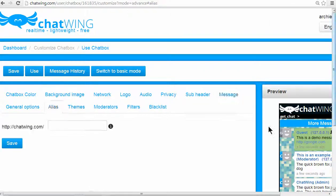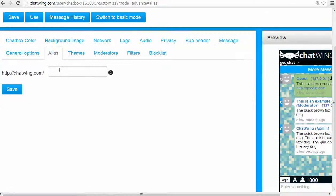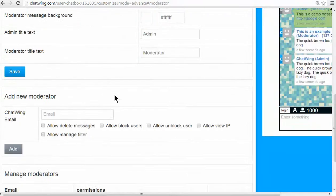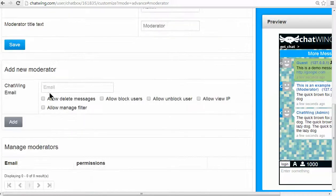Assign moderators to the chat and give them specific levels of controls, such as allowing to ban and blacklist users.